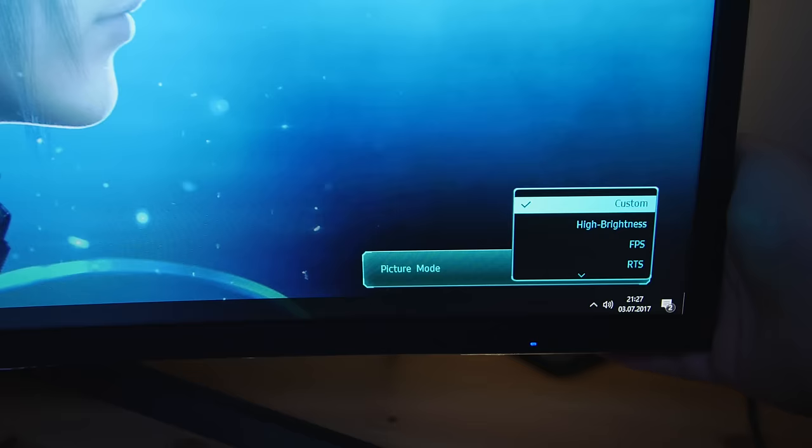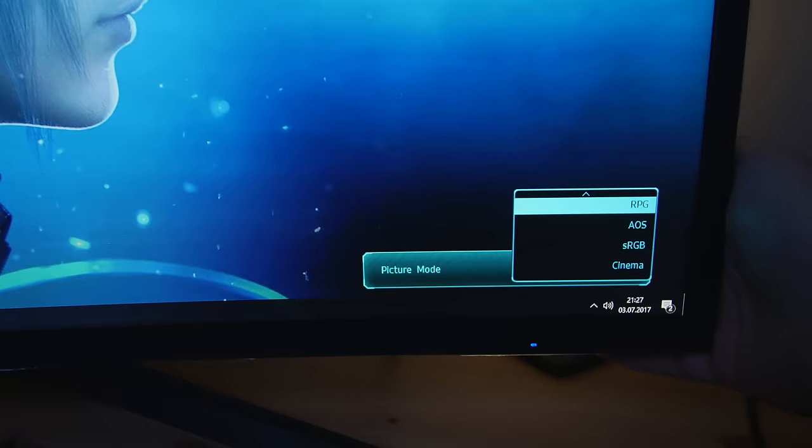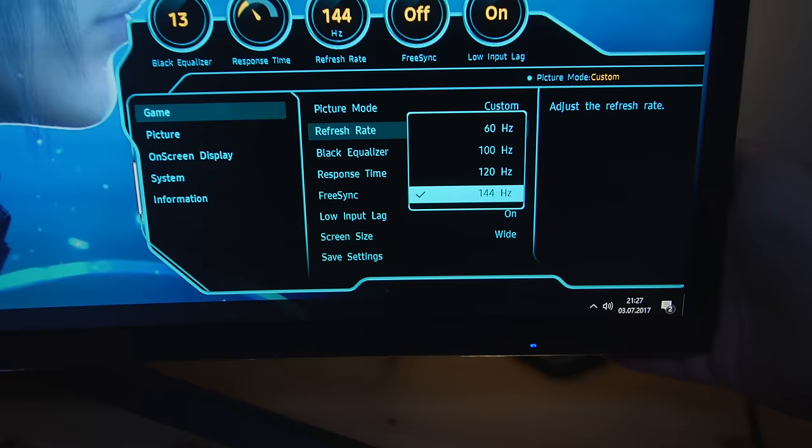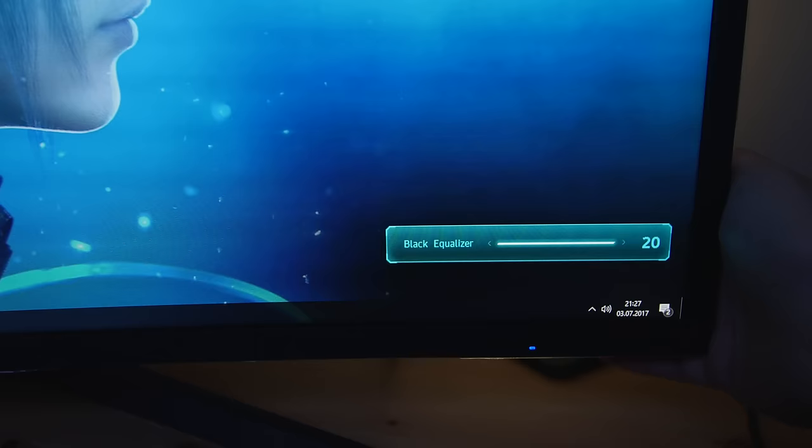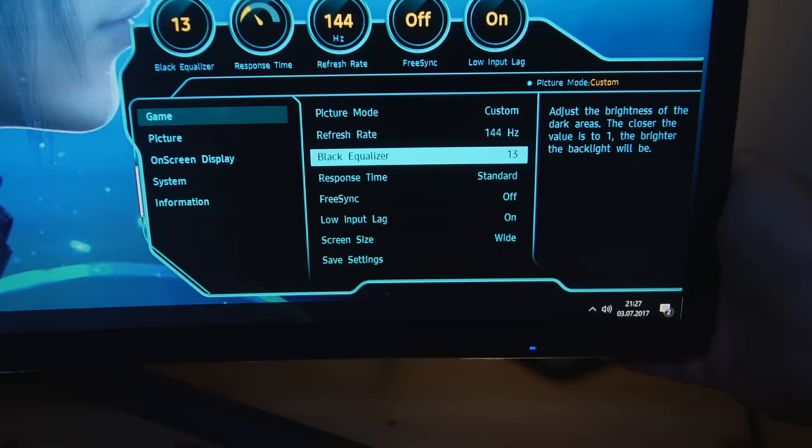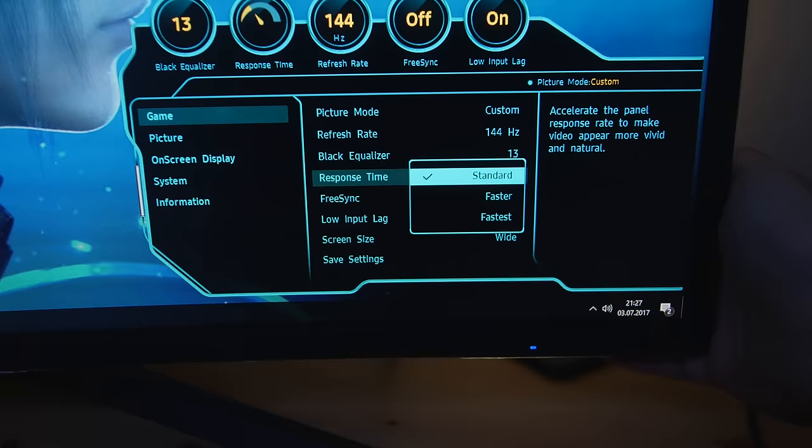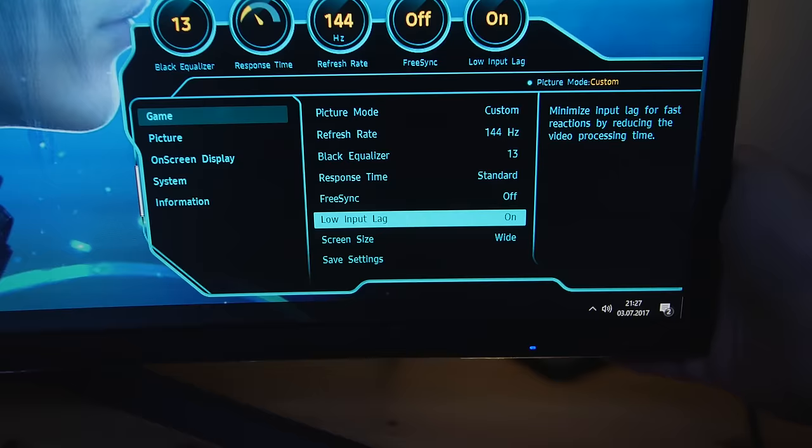Arriving in the main menu we can switch between different presets: Game, High brightness, FPS, RTS, RPG, AOS, sRGB, Cinema and Custom. Followed by changing your refresh rate between 60, 100, 120 and 144Hz. As next, you can adjust your black equalizer to brighten darker spots or even make them darker if it's your preference. At response time you can activate the backlight scanning function within faster and fastest. More about this feature you'll find in the topic response time.